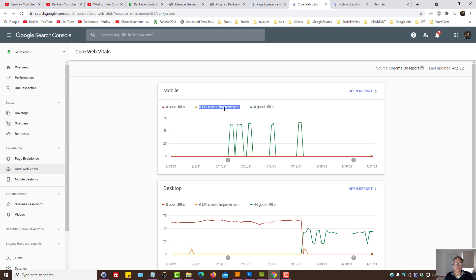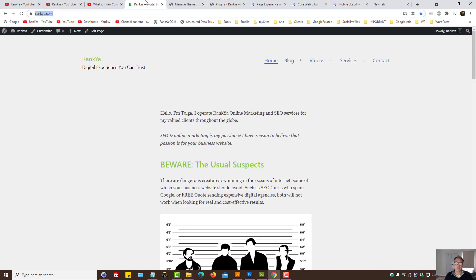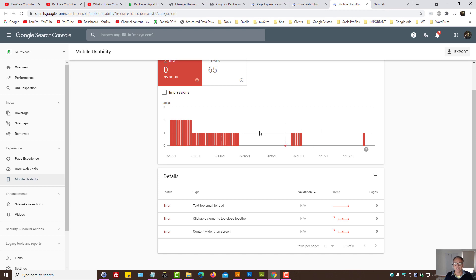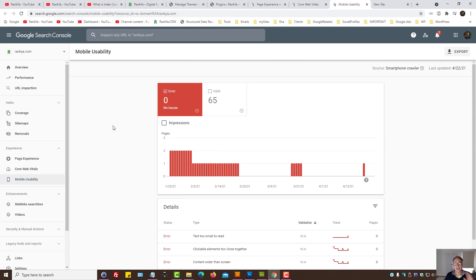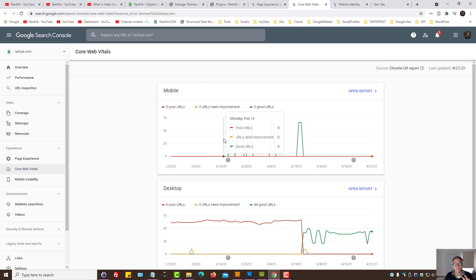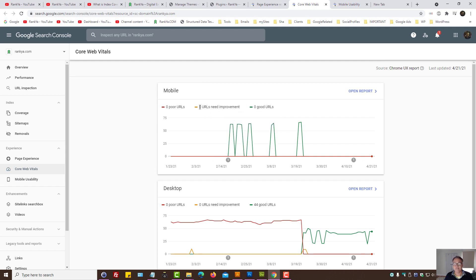So in this example we're looking at Rank Your Website. I've actually updated it just an hour ago because of the changes that Google is making as well.